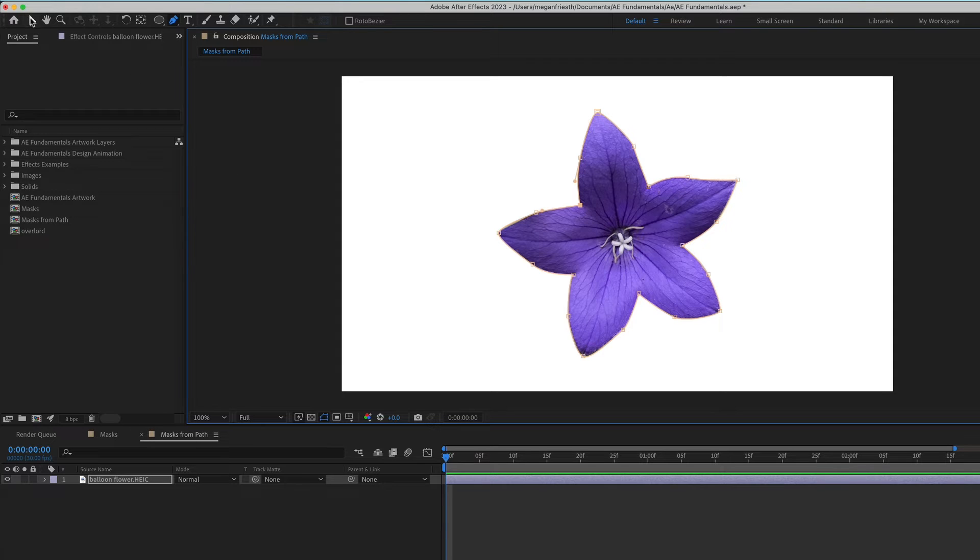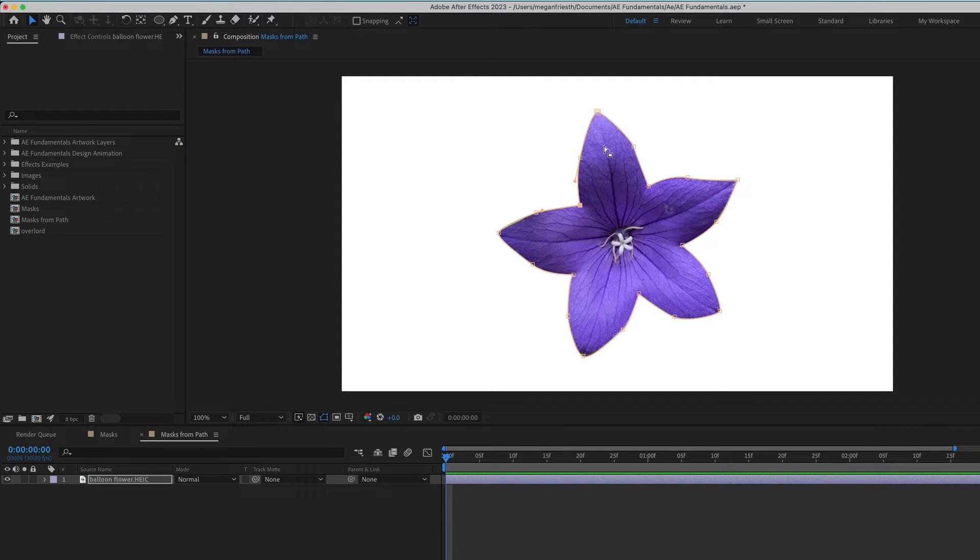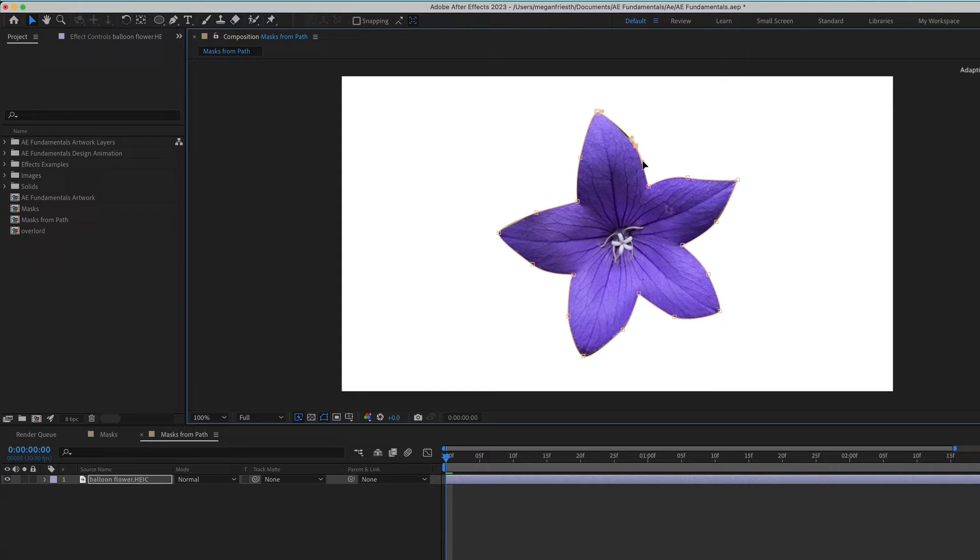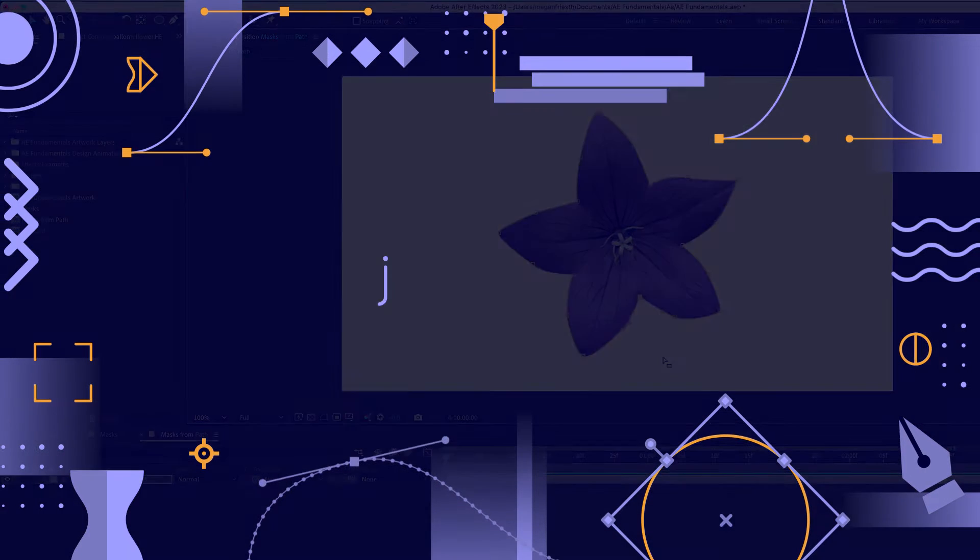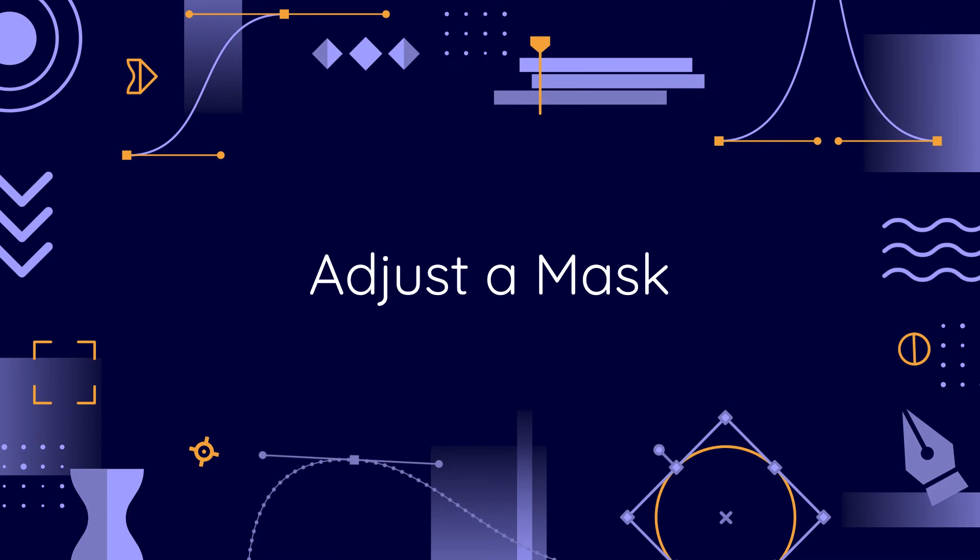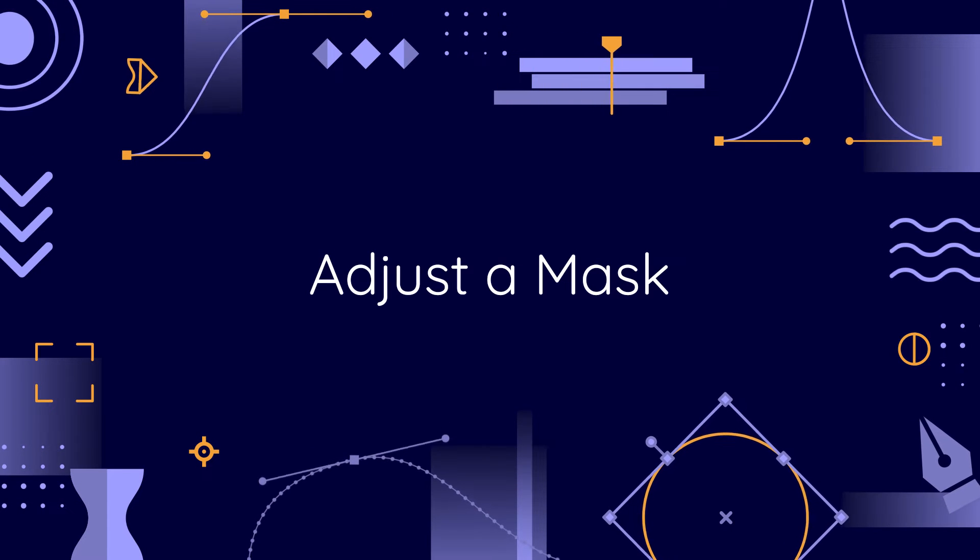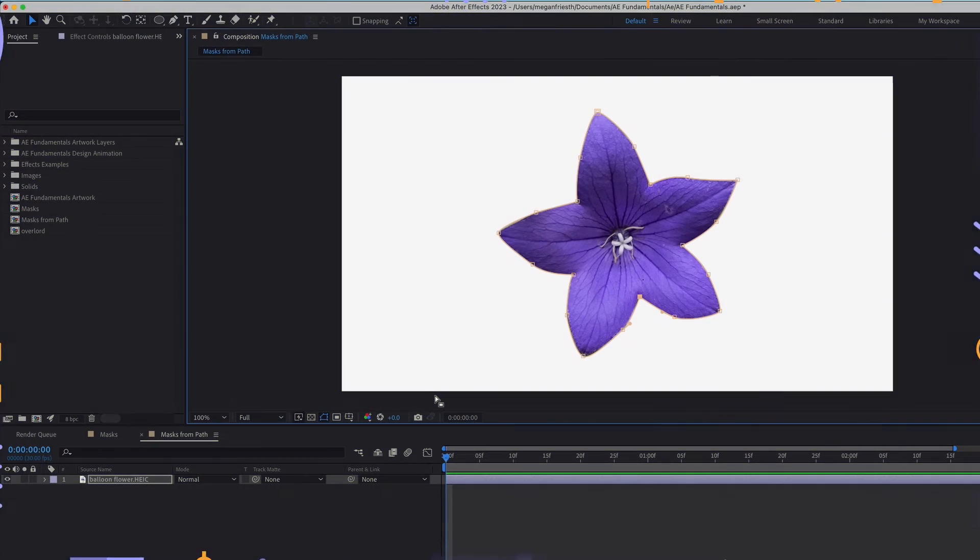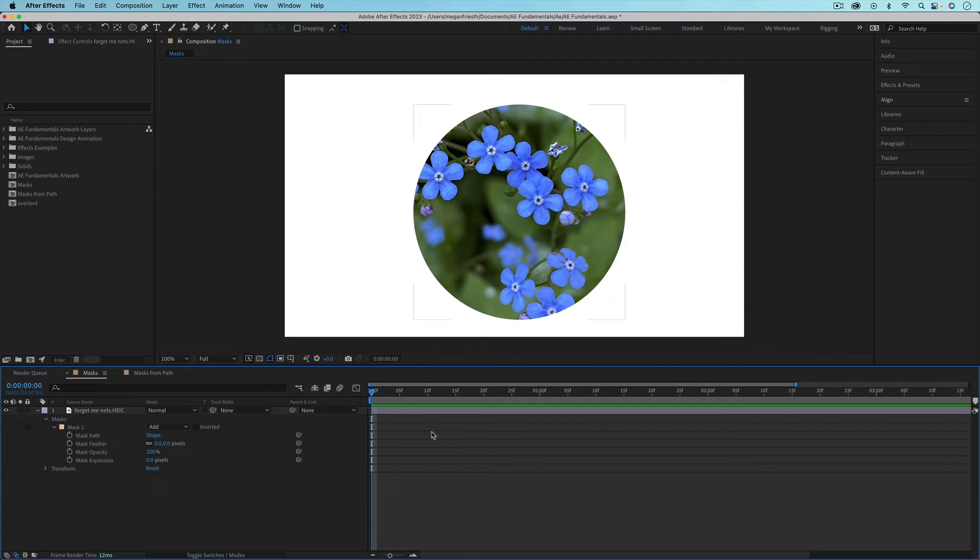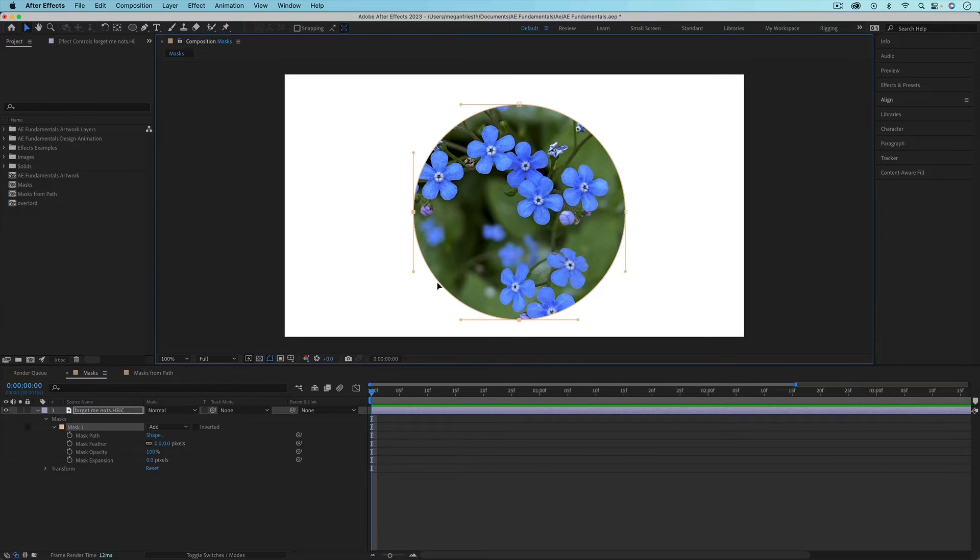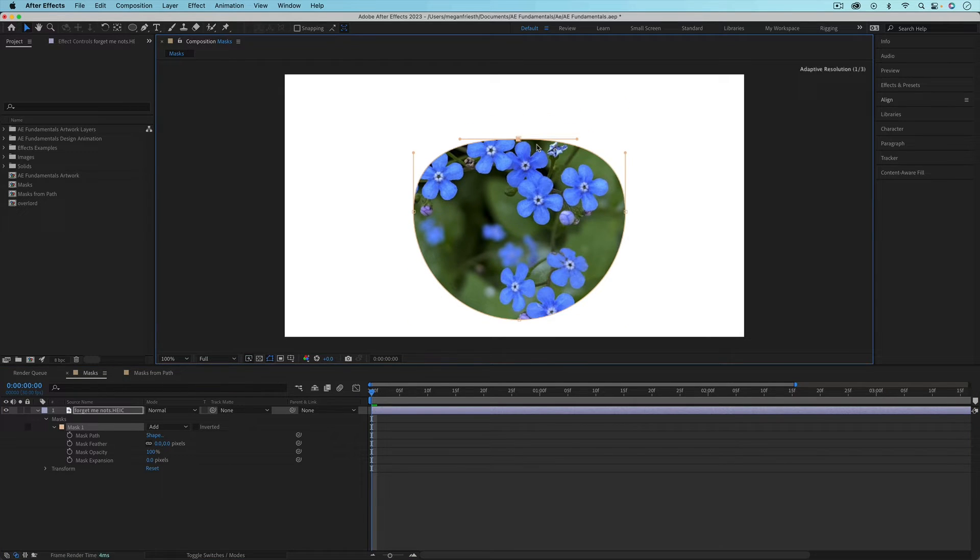Now if I go back to the Selection tool, I can click and drag on any of these points to adjust them and make the mask a little bit better. If you want to adjust your mask, just make sure that the layer is selected and then click once on that outline of the mask. Then you can adjust individual points on the mask.